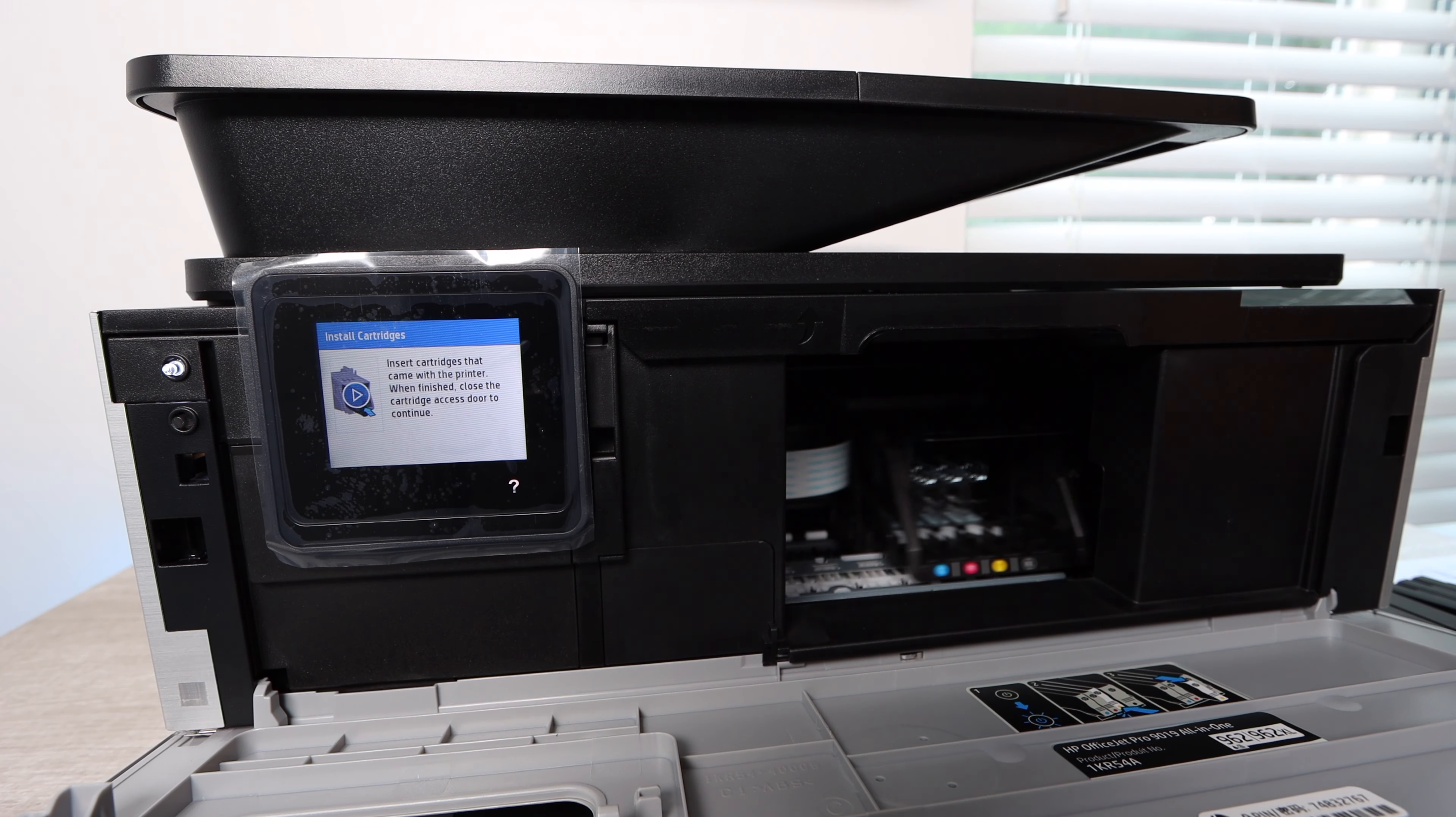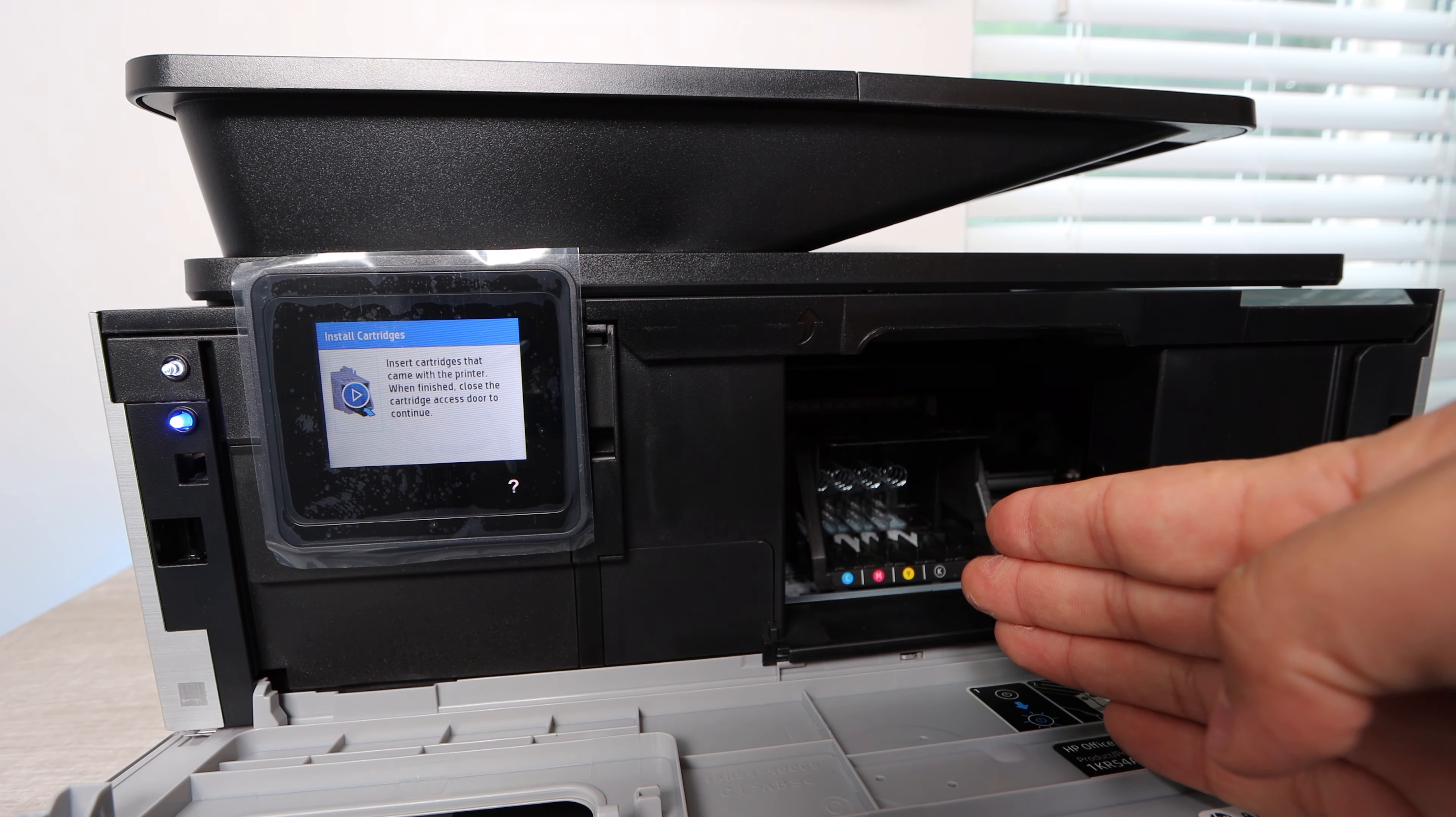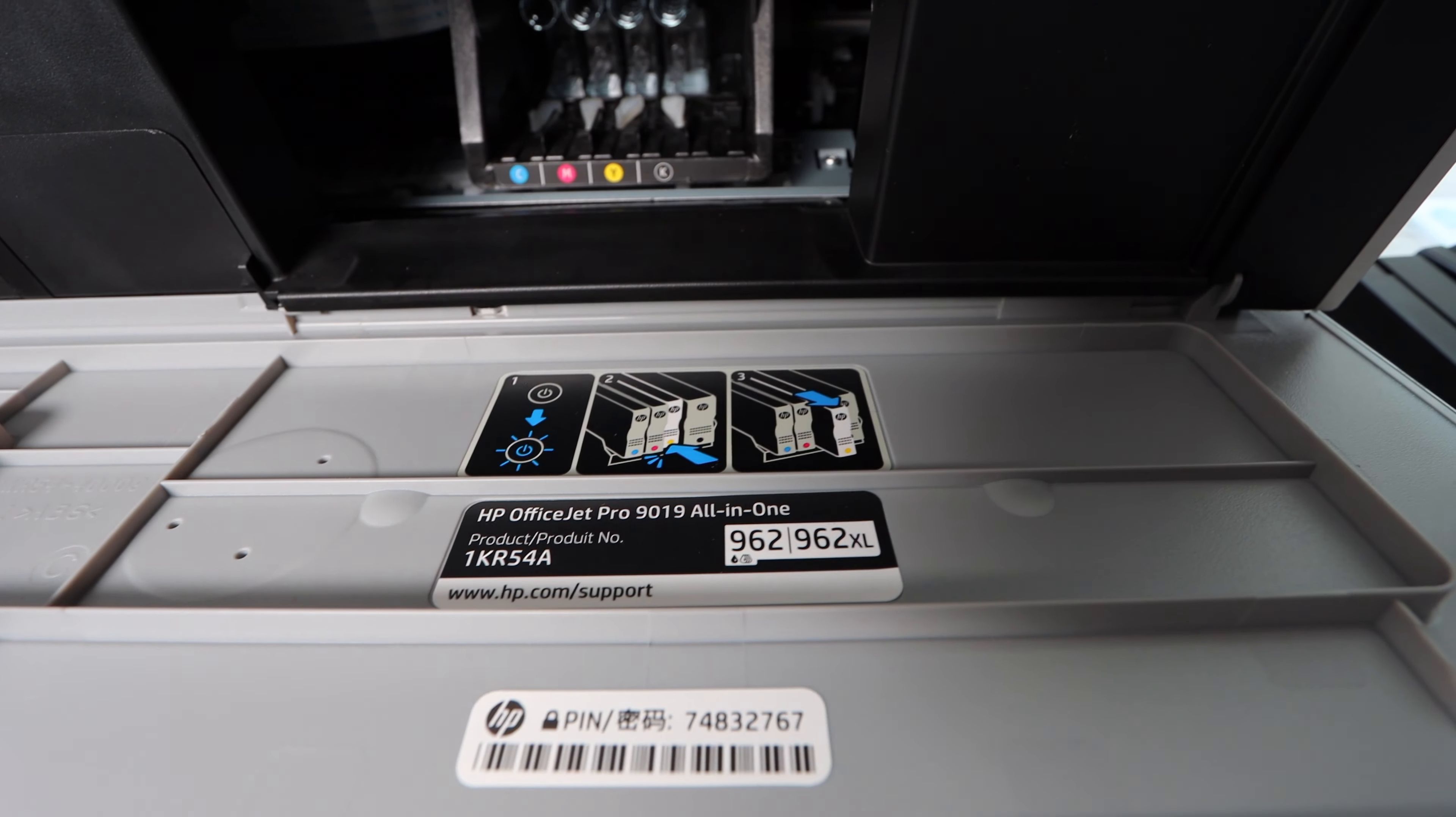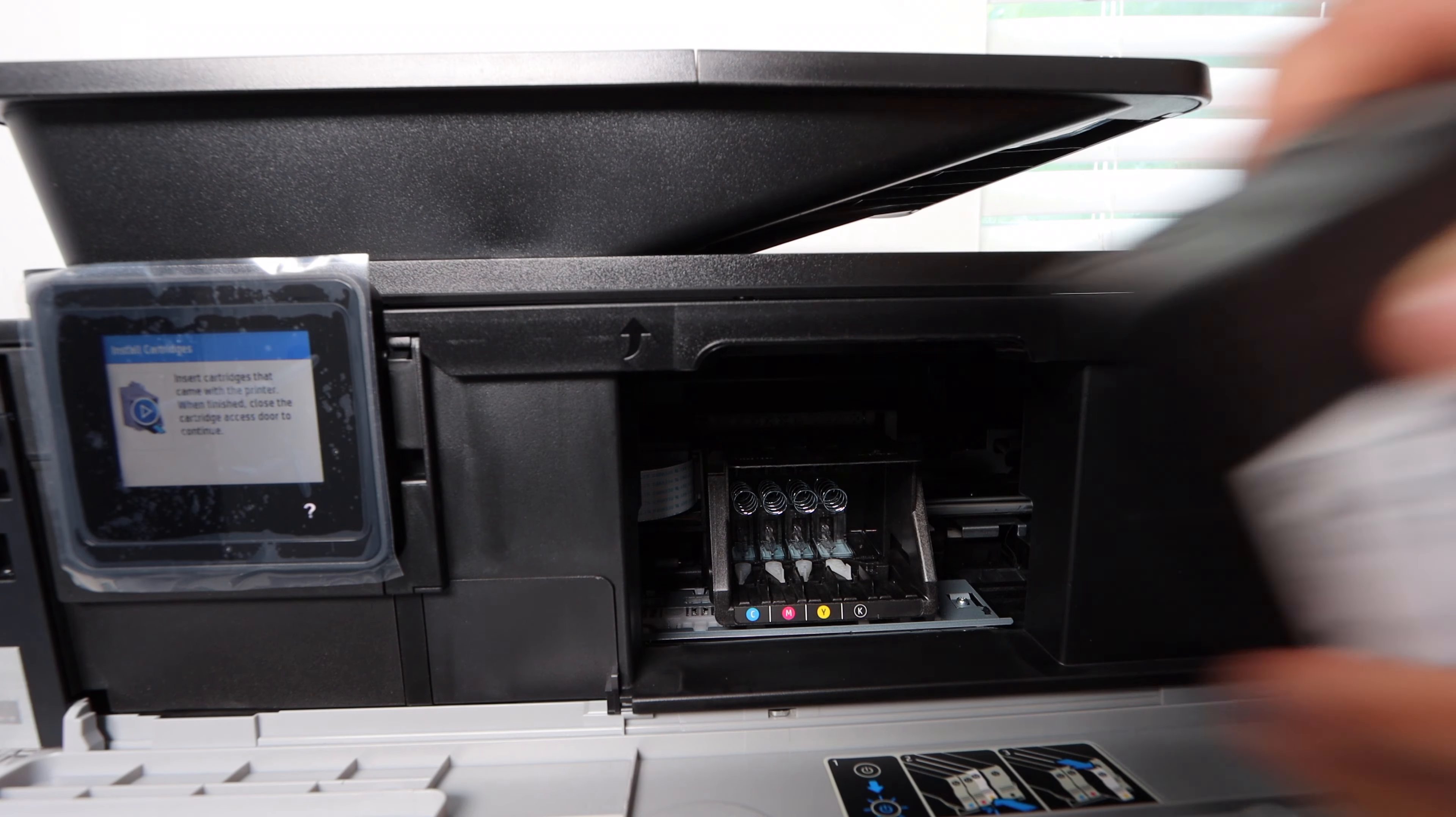The first thing we want to do is have access to the print head. We're going to flip down the front of the printer just like you saw me do just now.